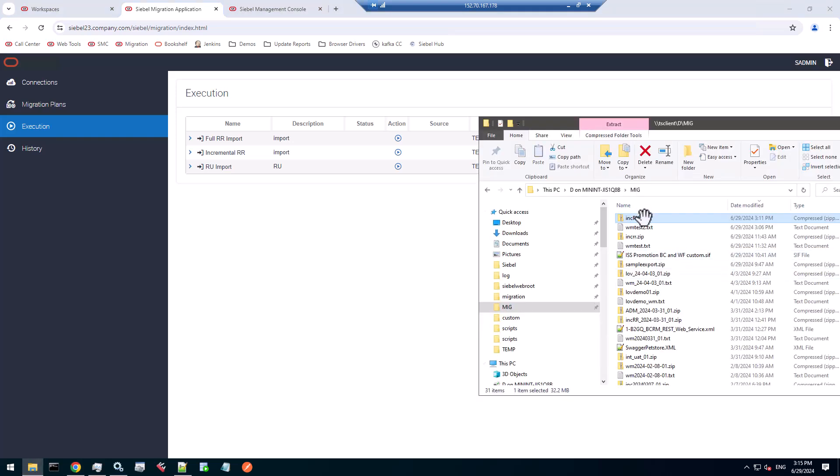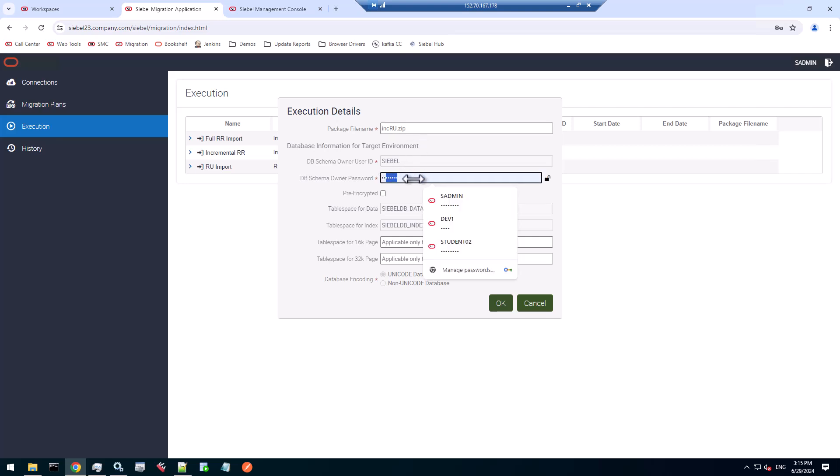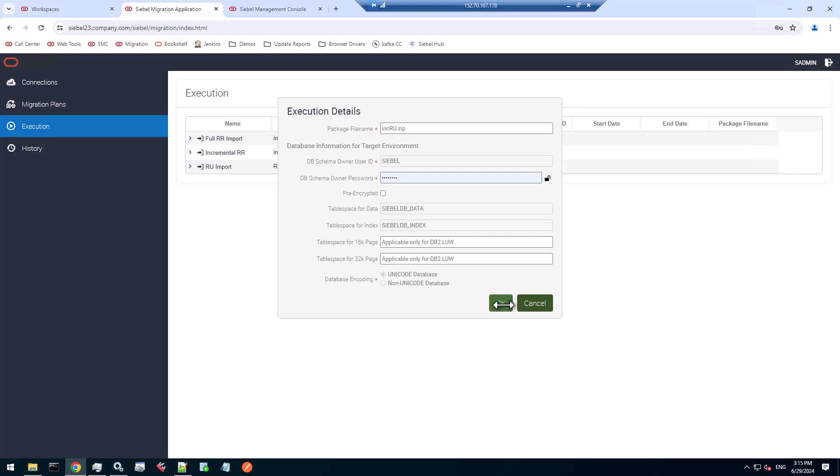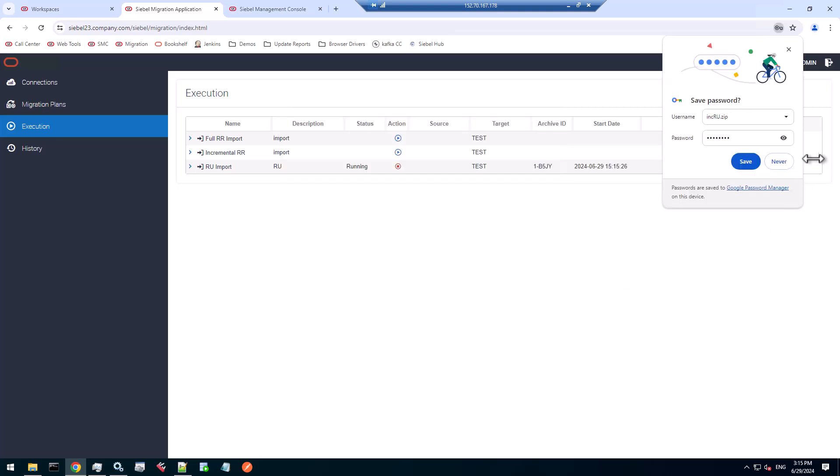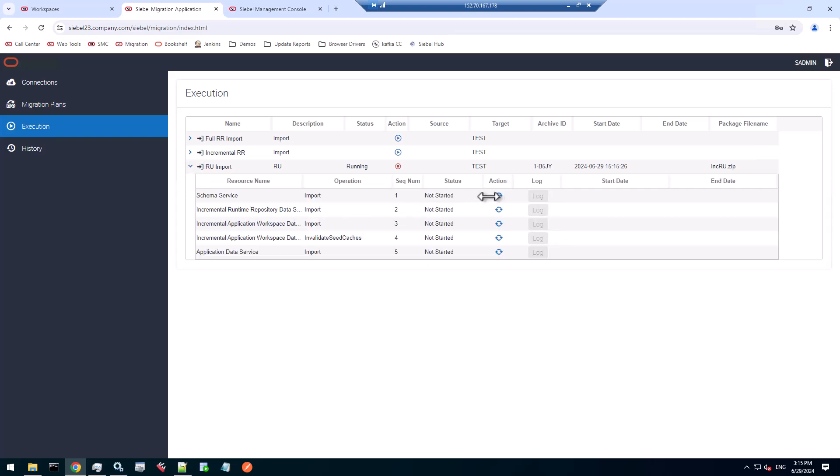We have the file ready. Let's make sure we have the correct file name. We can run this RU import with that zip file. We have some data to fill in - the password for the zip file. The rest is filled in already. Let's hit it. It's an incremental import, so it will run pretty fast.